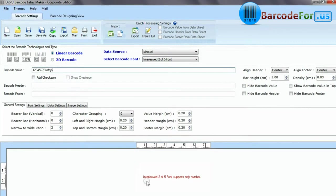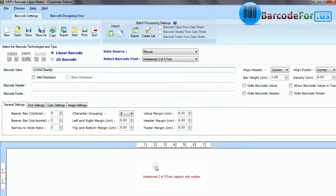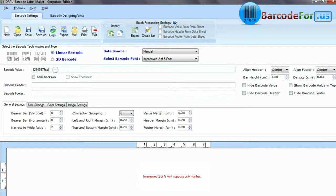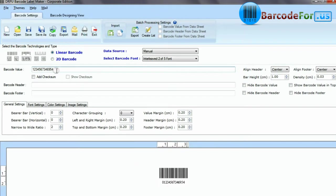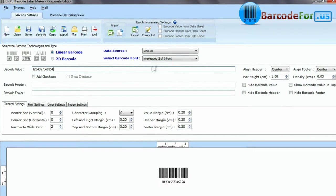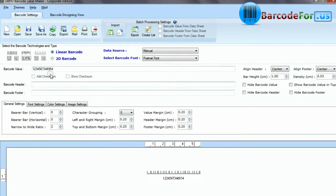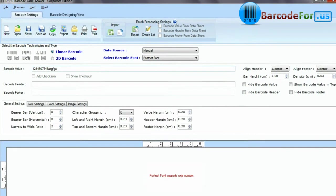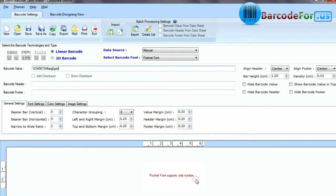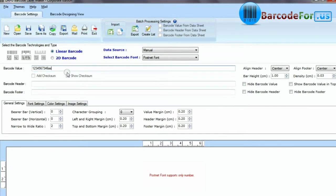Some barcode symbologies such as barcode Interleave 2 of 5, EAN, Postnet, and UPC only encode numbers.